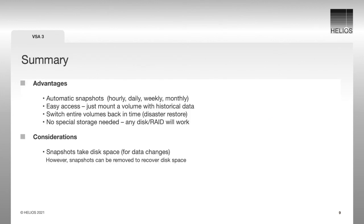Let's summarize it. The benefits are automatic snapshots, easy to access, just a mount away. It's possible to switch entire volumes back in time, for example, going back to yesterday's data or to the data a week ago for a disaster restore.